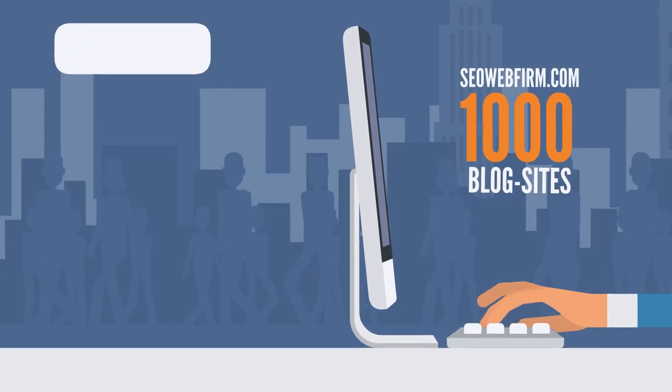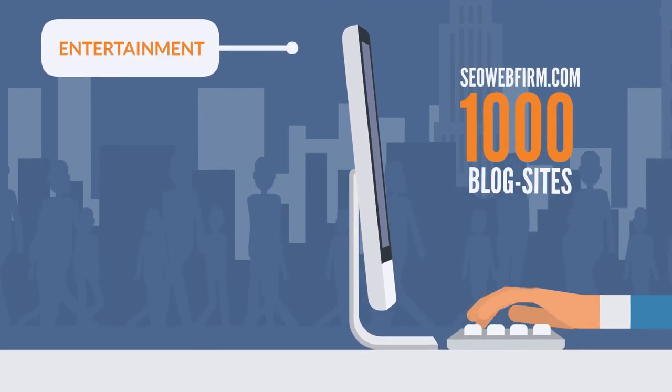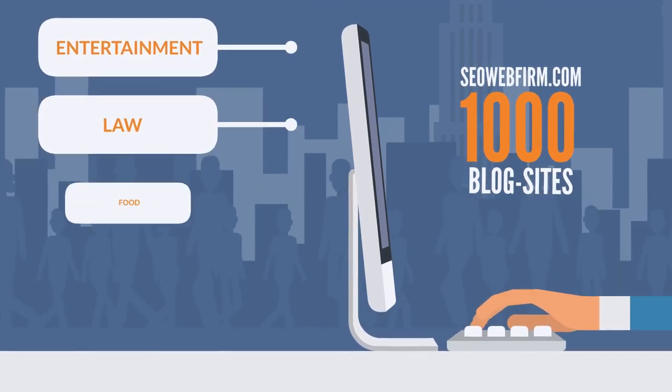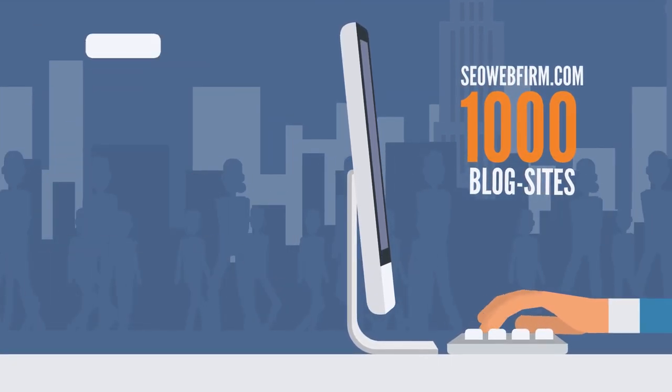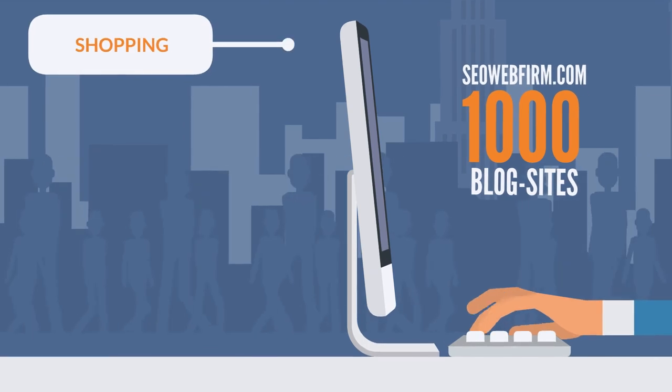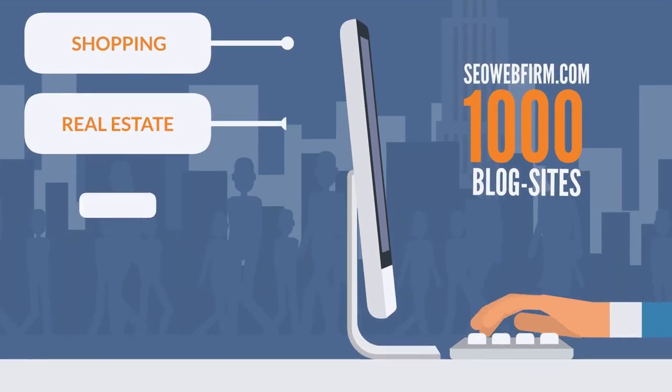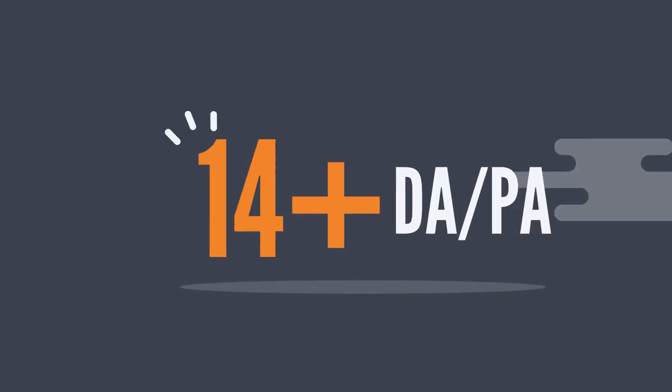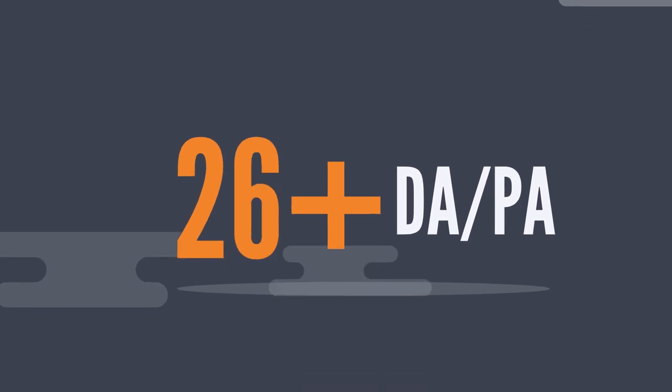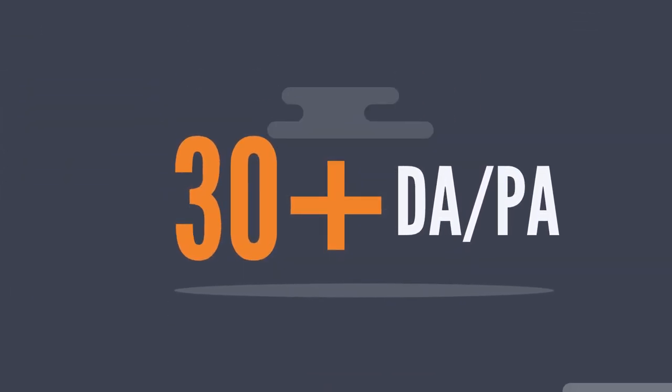family, entertainment, law, food, dating, shopping, real estate, and many more. These blogs have a 30-plus DA PA.